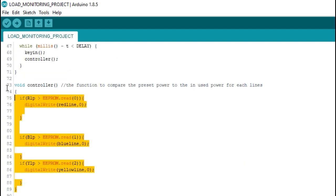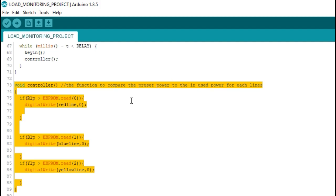This function controller is used to compare the preset power to the in-use power for each line.